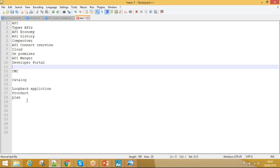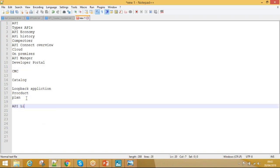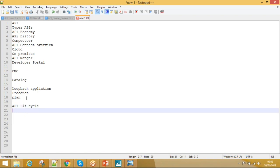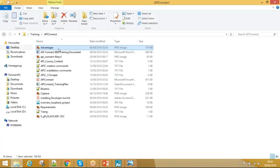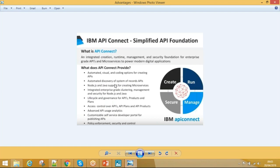The API lifecycle is: Create, Run, Manage, Secure — all can be done in API Connect. The advantages of API Connect include: automated visual coding options for creating APIs, automated discovery of systems, Node.js and Java support for microservices, lifecycle and governance for API product plans, policy enforcement, security and control, and customer analytics.